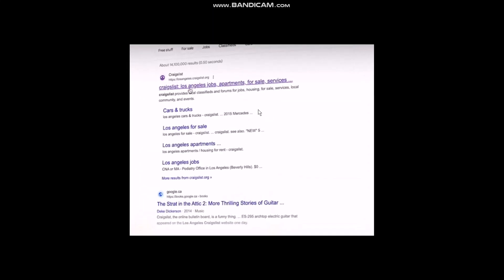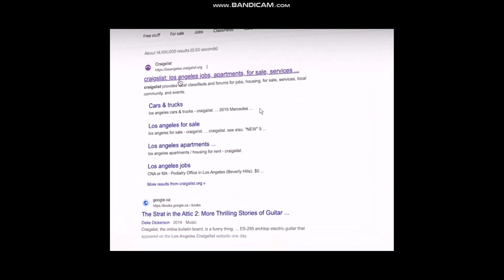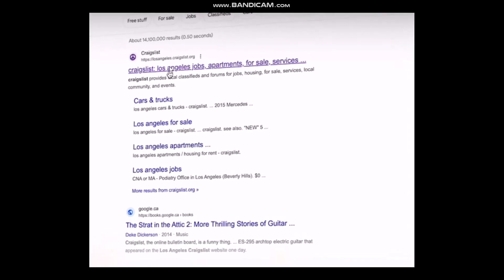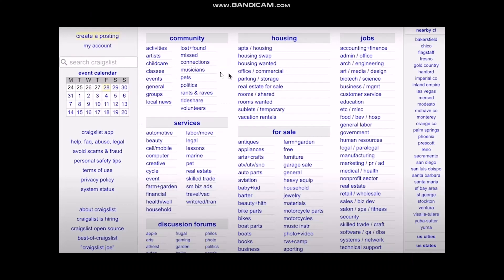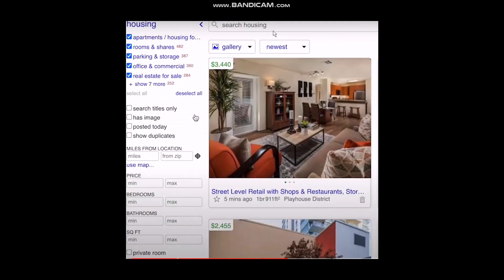Once you're done with that, the next thing is to search for properties using websites like Craigslist, Facebook Marketplace, Apartment.com, etc. Let's assume you have used Craigslist. Once you hit Craigslist, you'll be seeing the homepage. Simply select the option that is Housing.